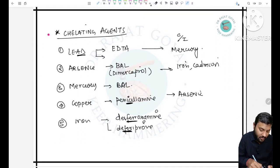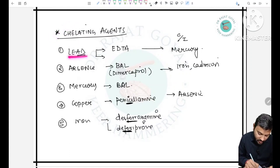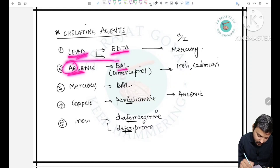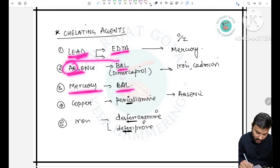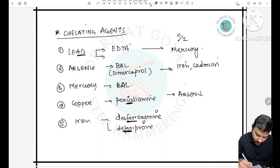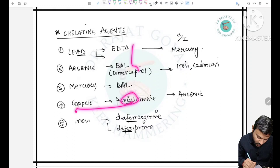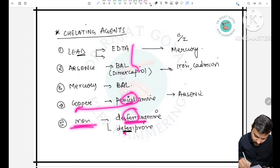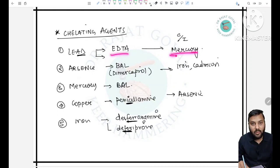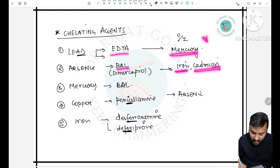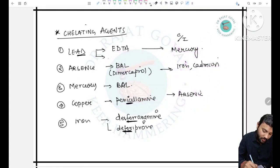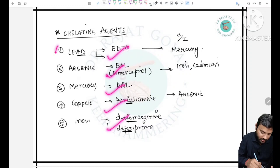Chelating agents summary: for lead use EDTA; for arsenic use BAL; for mercury use BAL; for copper use penicillamine (the only chelator with C, helping remember copper); for iron use desferrioxamine or deferiprone. Contraindications: EDTA is contraindicated in mercury poisoning; BAL is contraindicated in iron or cadmium; penicillamine is contraindicated in arsenic.